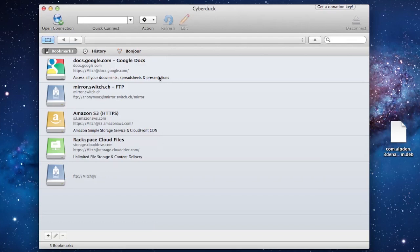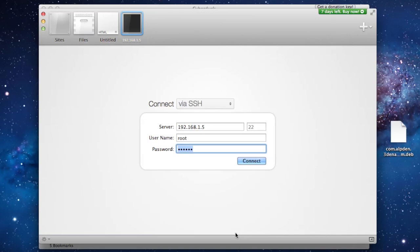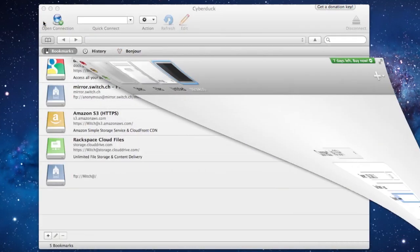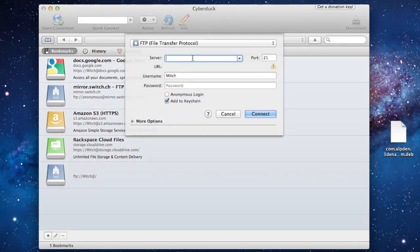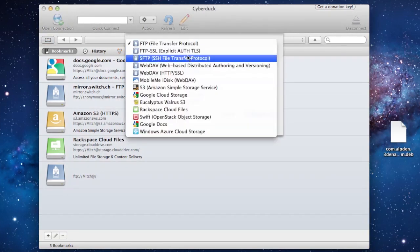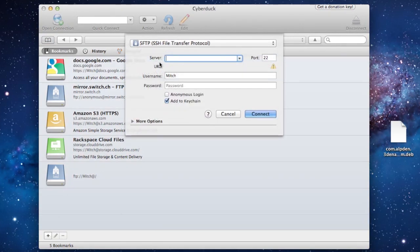First off, make sure you have an SSH client including Cyberduck which is free or Coda 2 which comes with a free trial. In this example we'll be using Cyberduck since many of you have it.